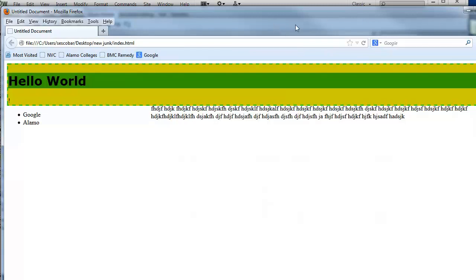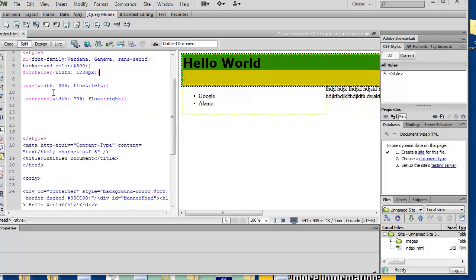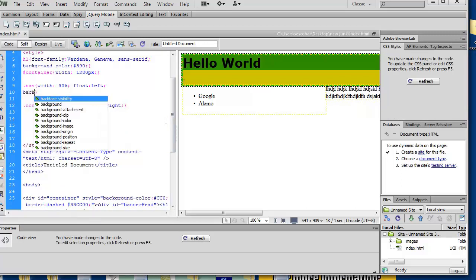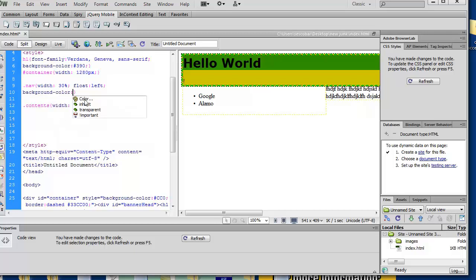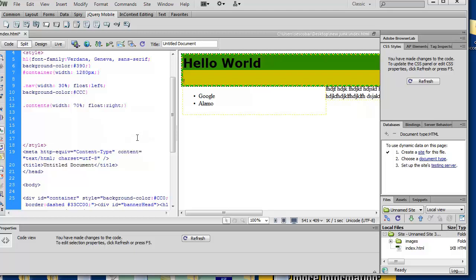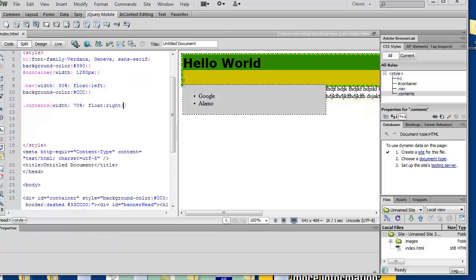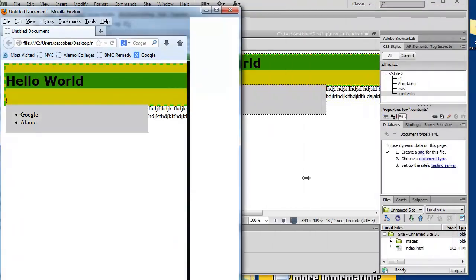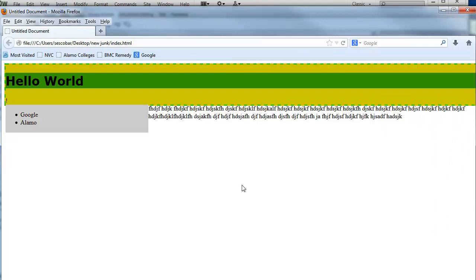Let me talk about margins and padding. Let's give a background color to these things so you can tell where stuff ends and begins. Let's make nav gray. Right now there are no margins or padding between them — the content is bumped right up to the edge.